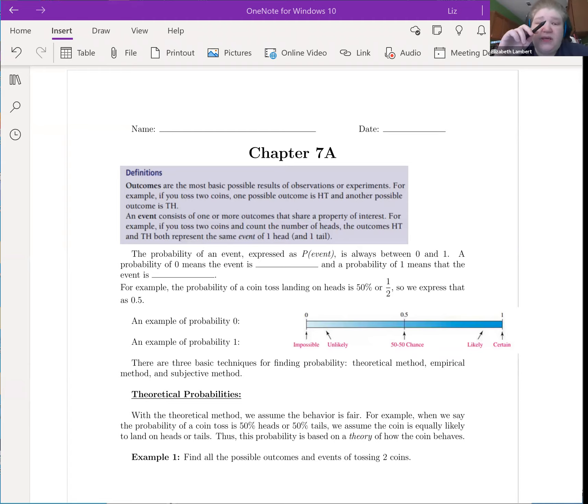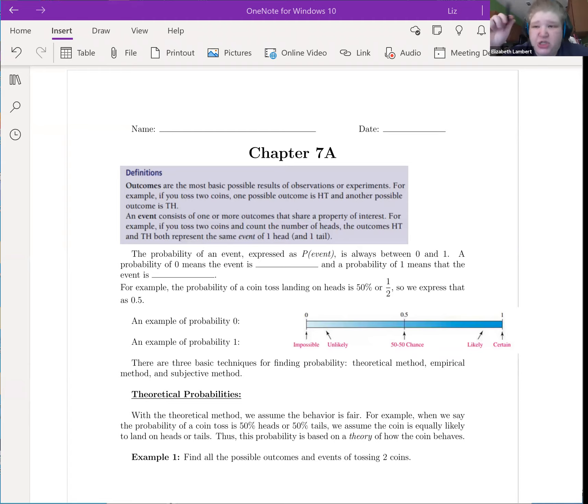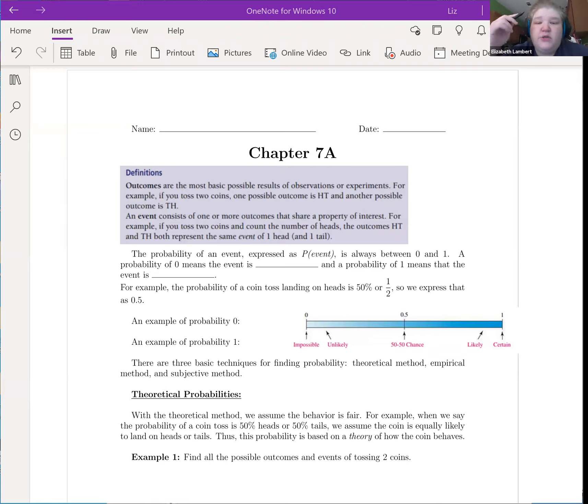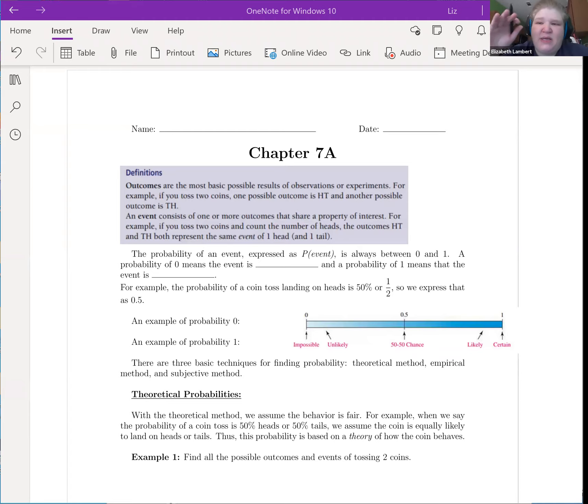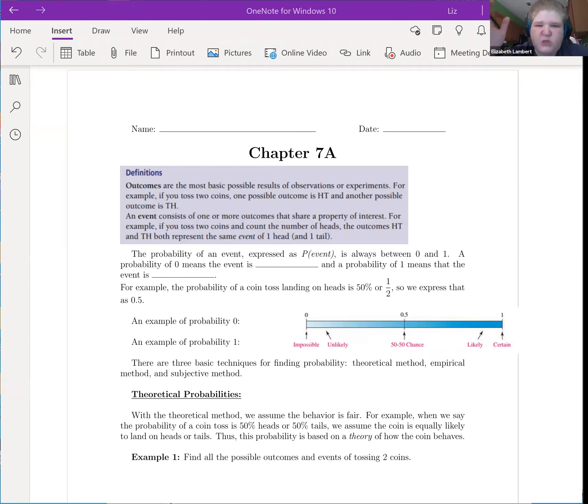An event consists of one or more outcomes that share a property of interest. For example, if you toss two coins and count the number of heads, the outcomes HT and TH both represent the same event of one head and one tail. So, the event doesn't have to be only one of the outcomes.